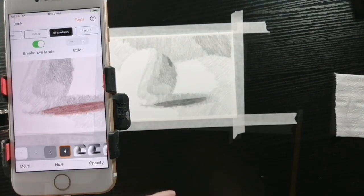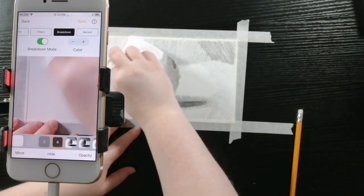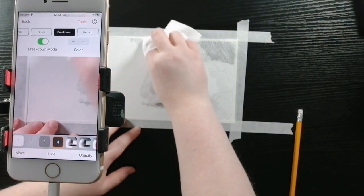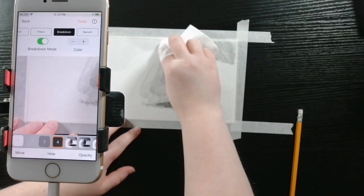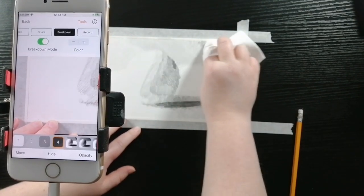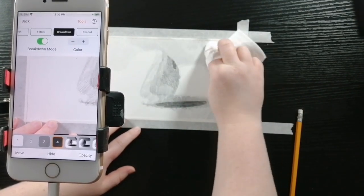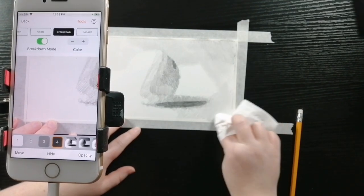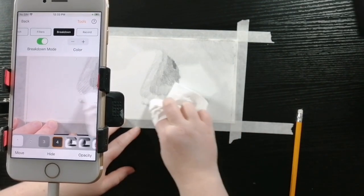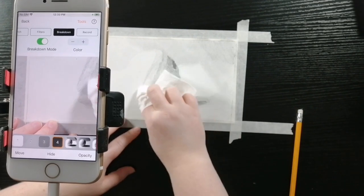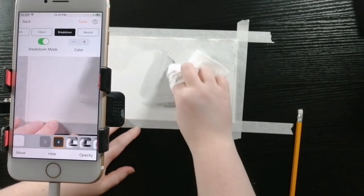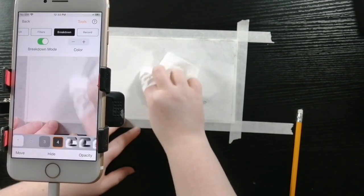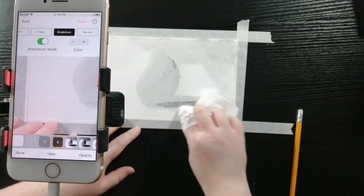Now I'm going to be taking my tissue and I'm going to blend it out. I noticed that some of the graphite was being picked up as I was doing this step. That's because of the quality of the pencil that I'm using. So when you're blending, try not to use as much pressure.